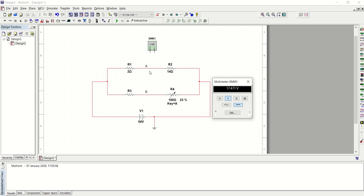What we are going to do is to make sure that the voltage across junction A is the same as the voltage across junction B, so that the difference between the voltage across these two junctions is zero. We will measure the voltage across R1, which is the same as the voltage at junction A, and the voltage across R3, which is the same as the voltage at junction B.